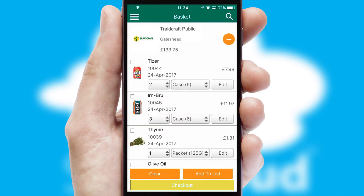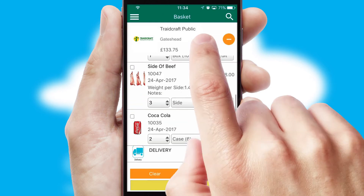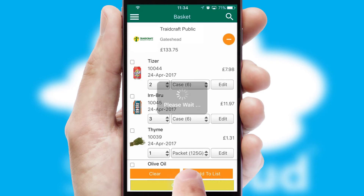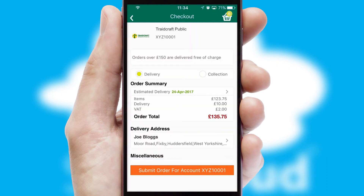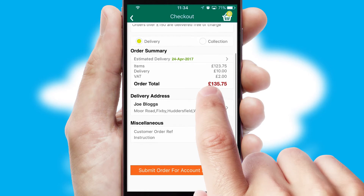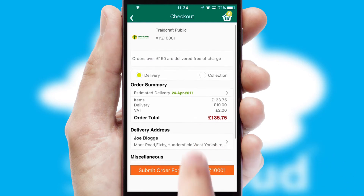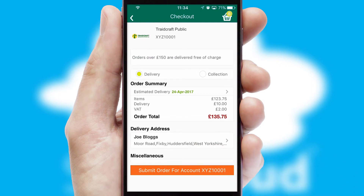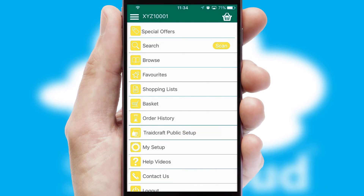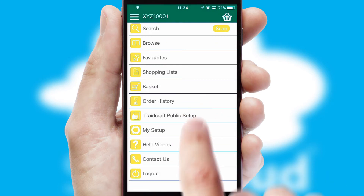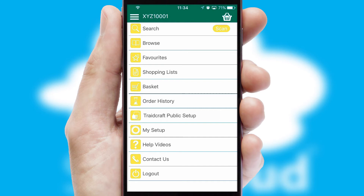Once the basket is complete, all the order information will be presented at the checkout. SwiftCloud also supports click and collect functionality. Finally, after submitting the order, you and your customer will receive a PDF confirmation and the order is imported into your ERP system.